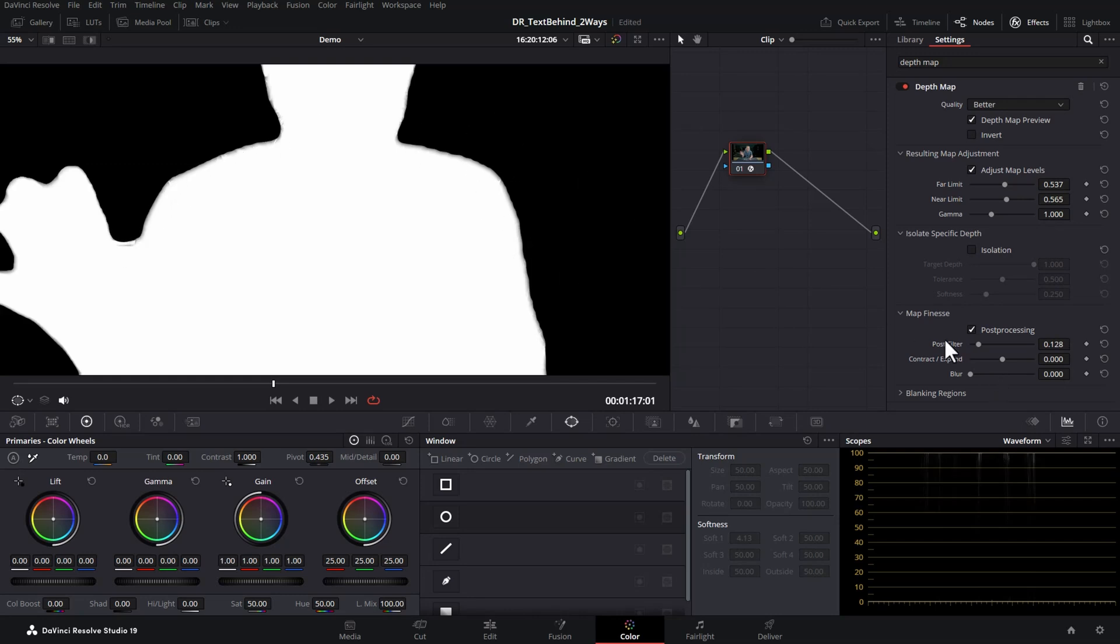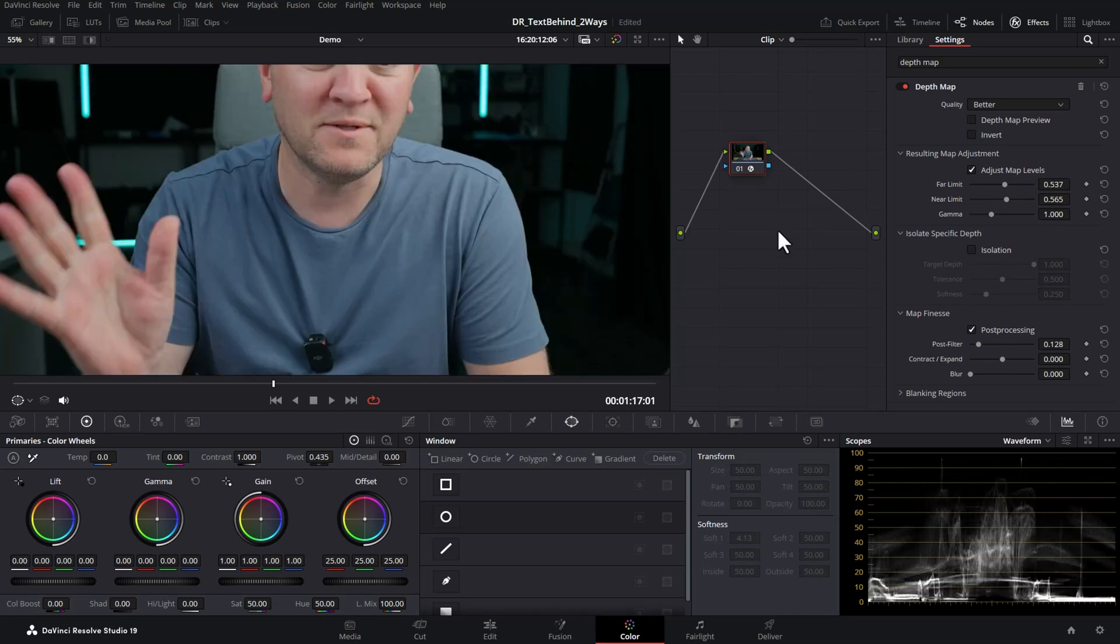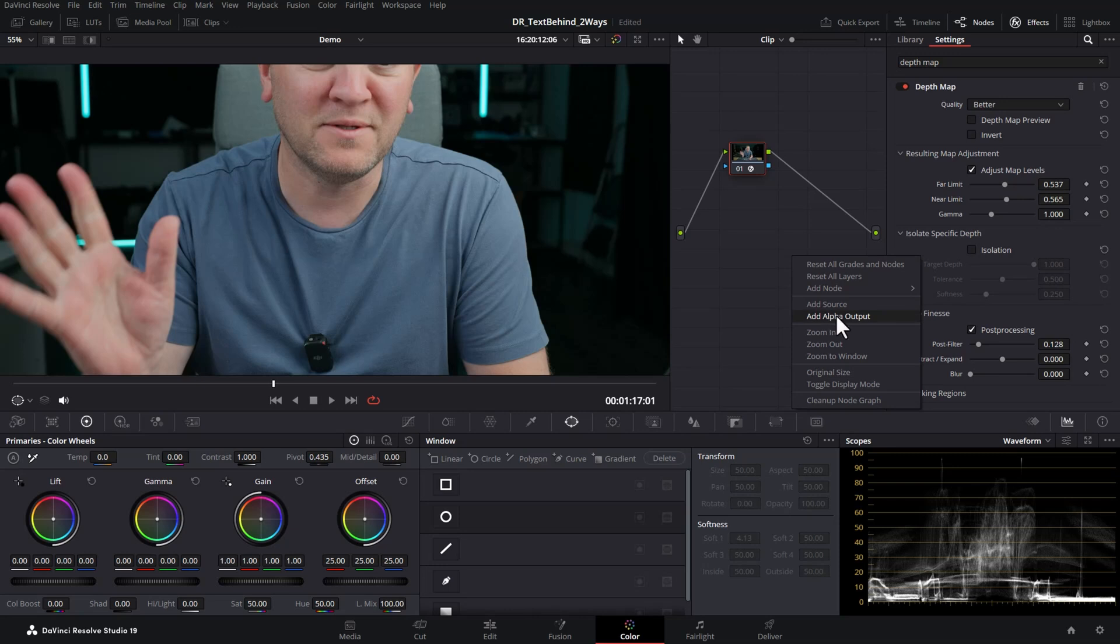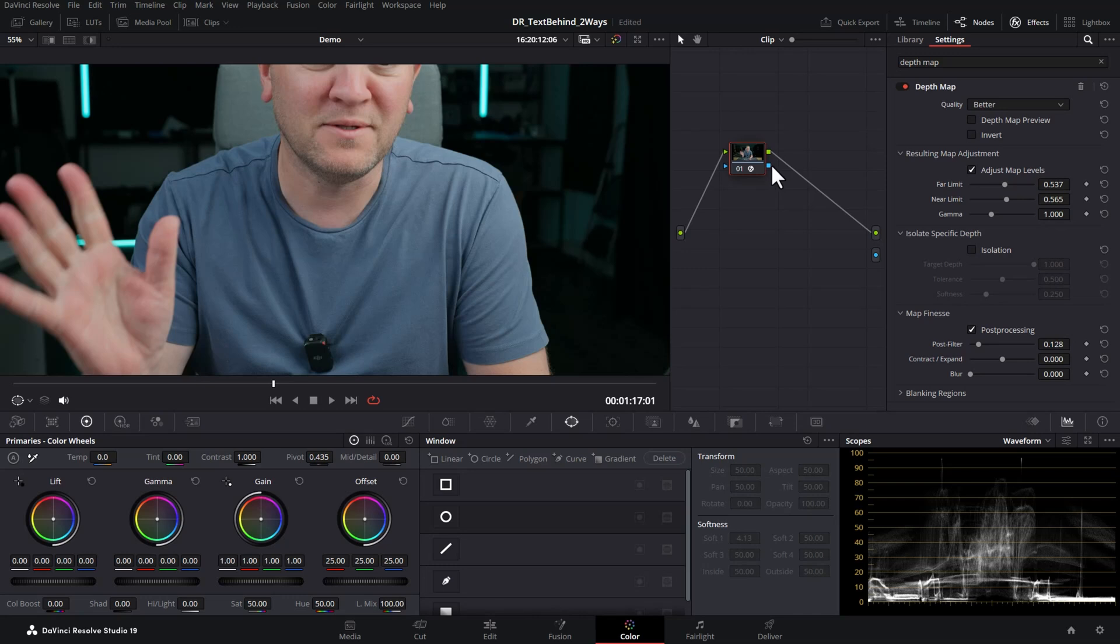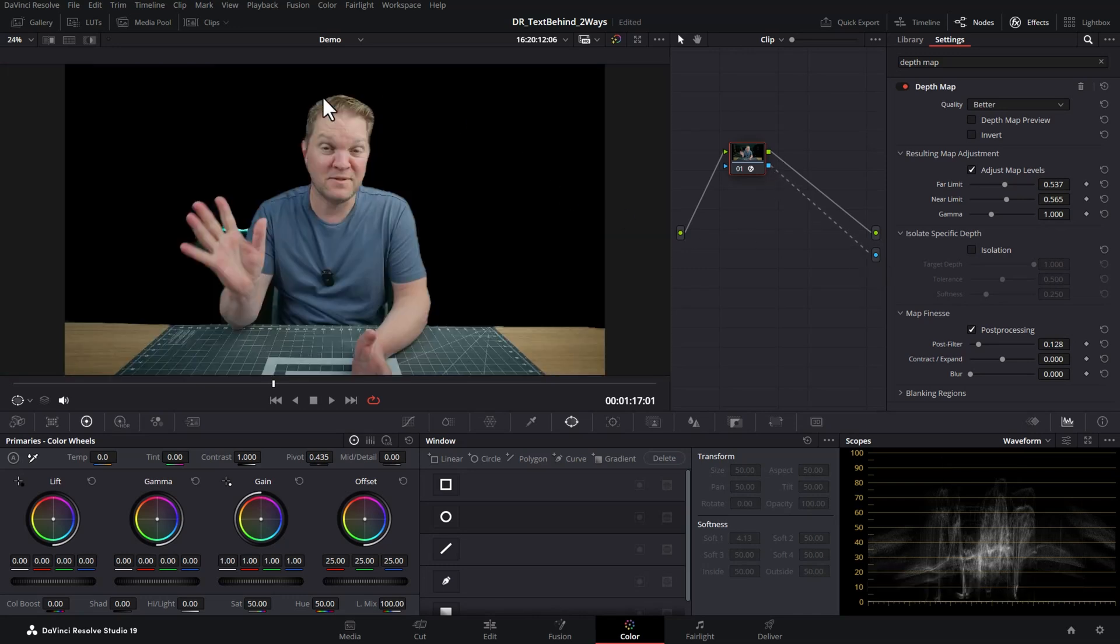You can come back and fine tune this later. Turn off the depth map preview, right click in this area here and choose add alpha output. This will add this blue dot here. Now you want to drag a line from the blue square on this node to the blue circle, and now you can see the background has disappeared.